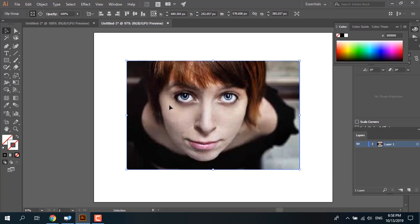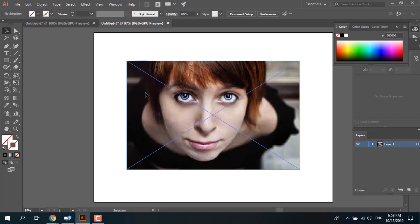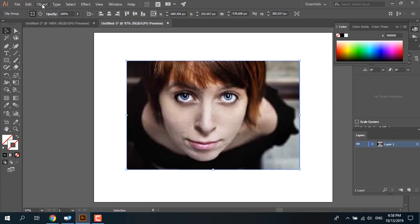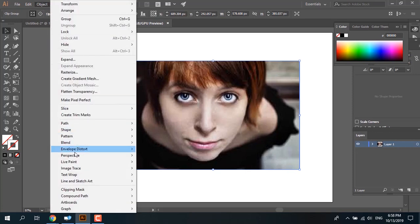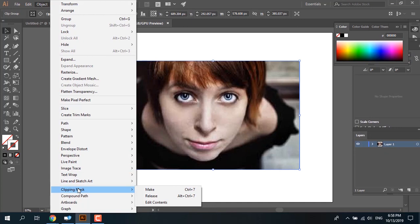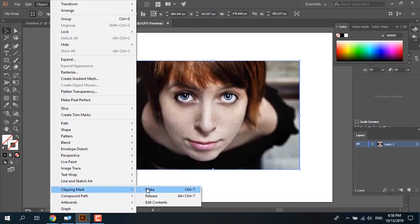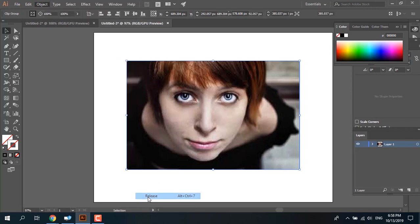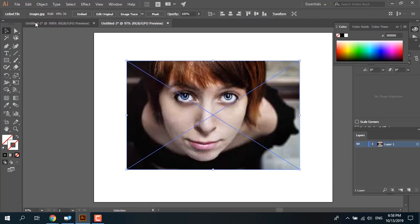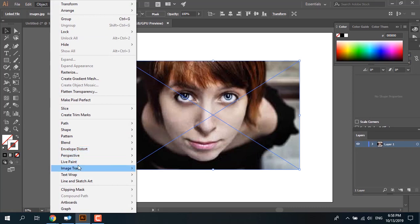First, I will check if the image has a clipping mask or not. Select the image, go to the Object menu, go to Clipping Mask, and choose Release. Then go to Object > Image Trace, and now you can see you can do image tracing.